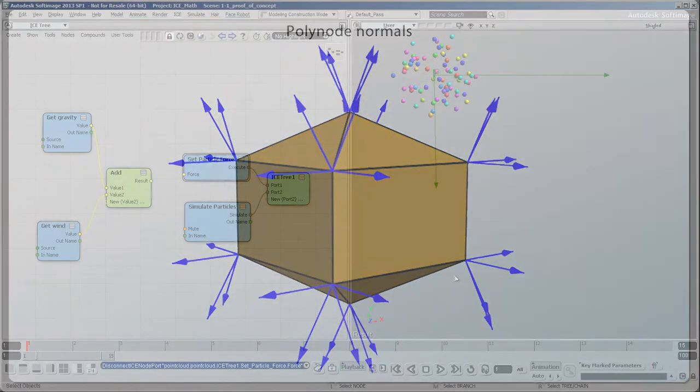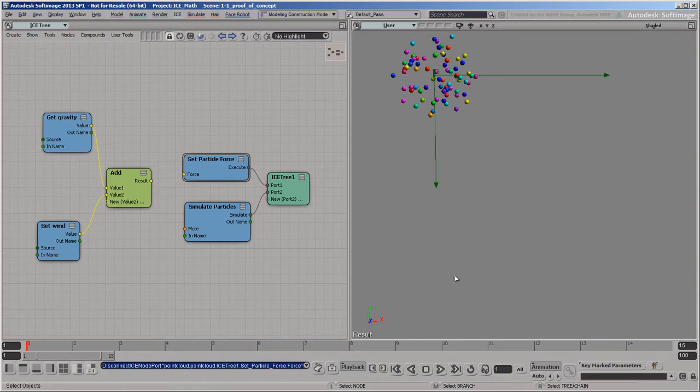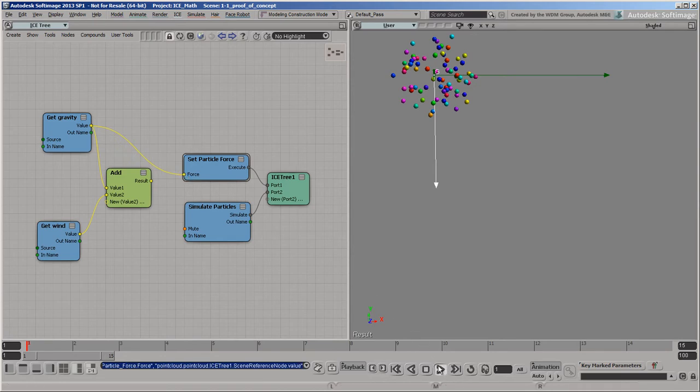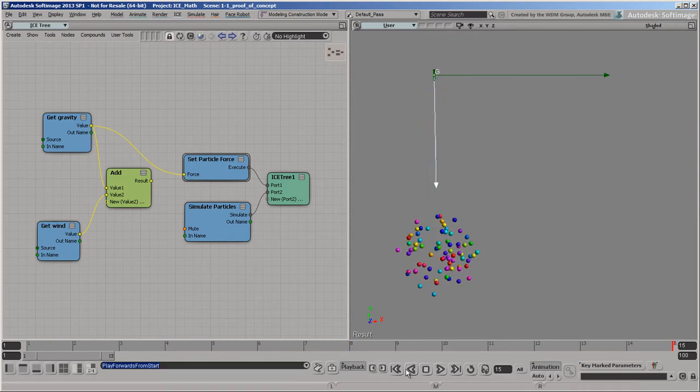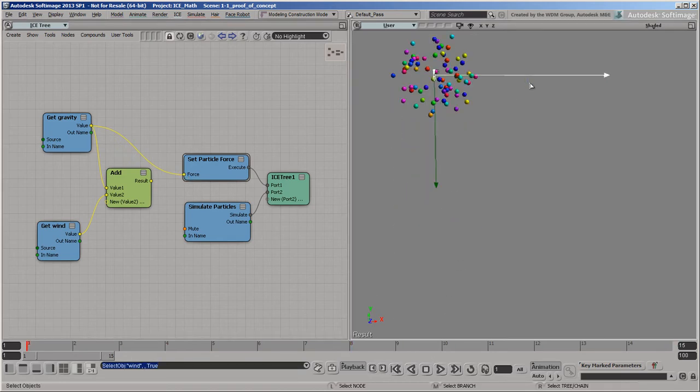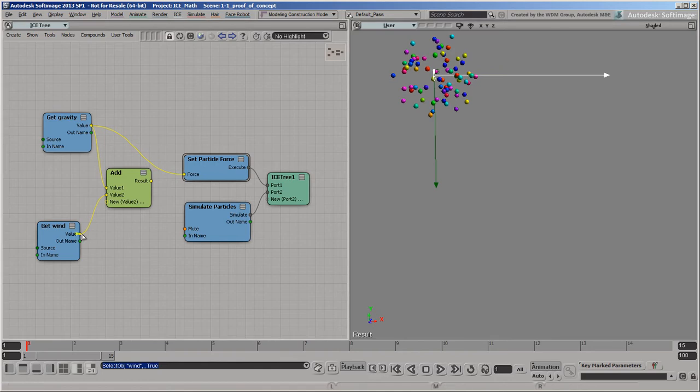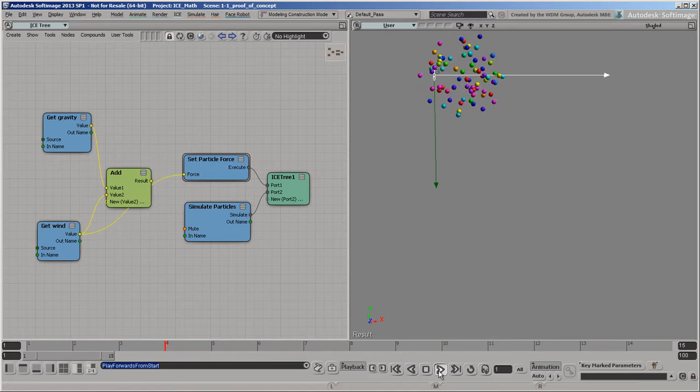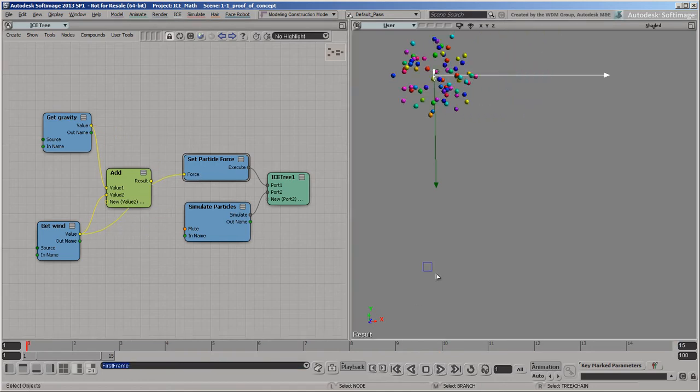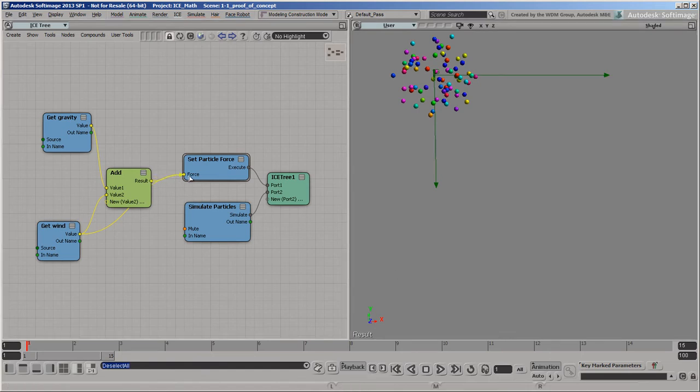The context determines how data can be combined. In the object context, with only one value, it's easy to combine any two datasets. For example, you can easily add this gravity force to this wind force to get the combined force.